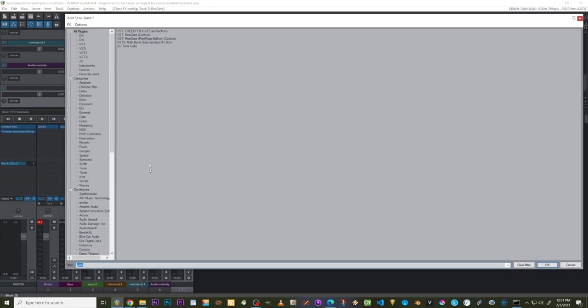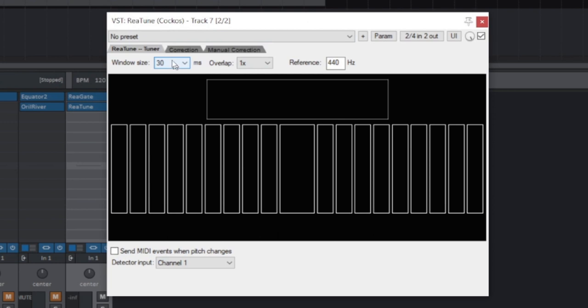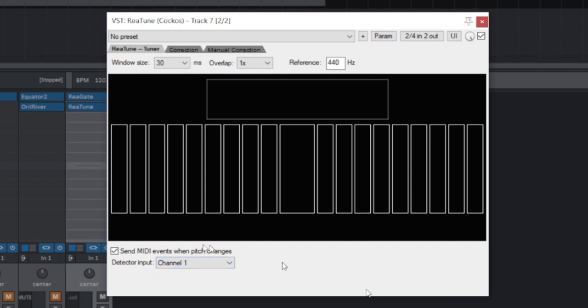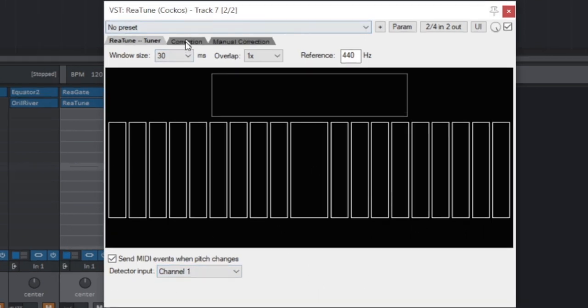The next effect I want to add is Retune. In the first window, the Retune tuner - this is the most important step, really the main thing right here. You just want to click this box that says 'send MIDI events when pitch changes.' That's your key right there. That's golden.